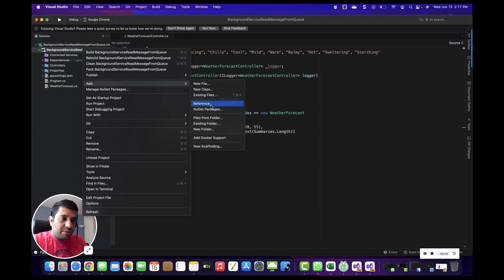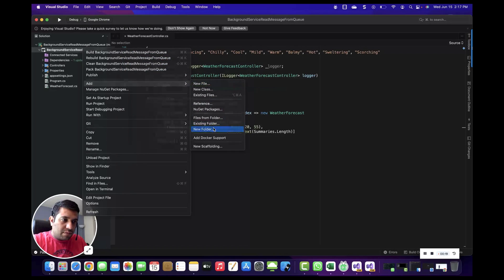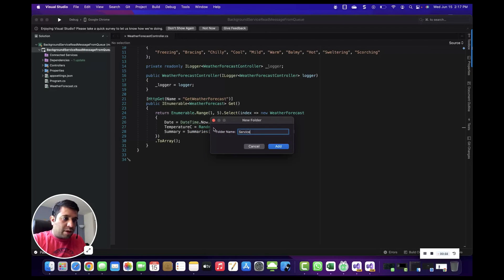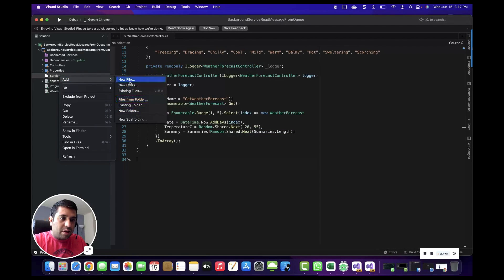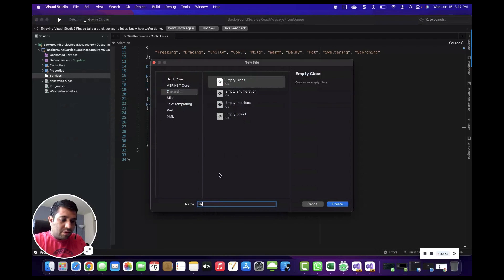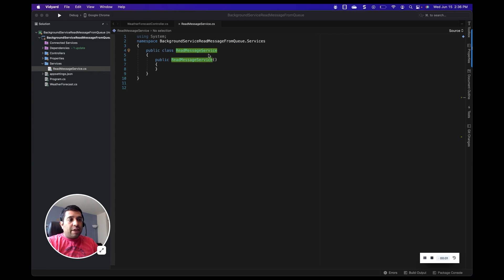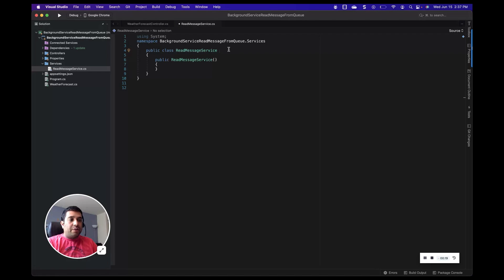Now let's jump back into the project and create the background service. First, we'll create a folder where we are keeping our background service. I've created the folder with the name 'Services', and here I'm going to create a new class called ReadMessageService. In this ReadMessageService class, I will implement an abstract class called BackgroundService. Just for testing purposes, I will write a log message every five seconds to make sure that my background service is up and running.